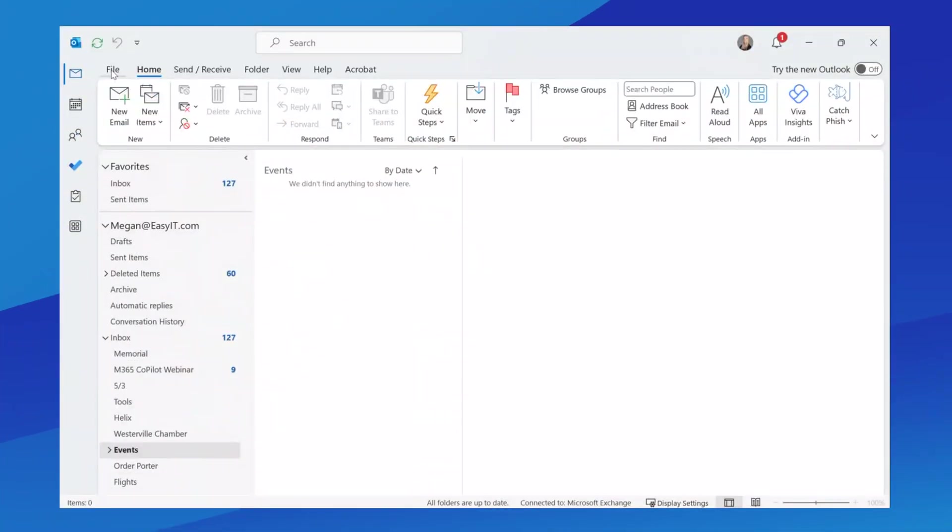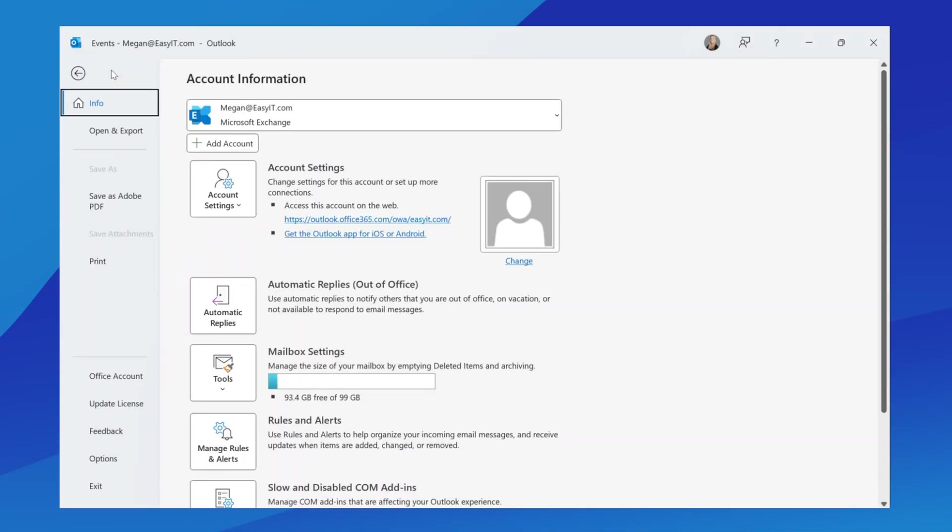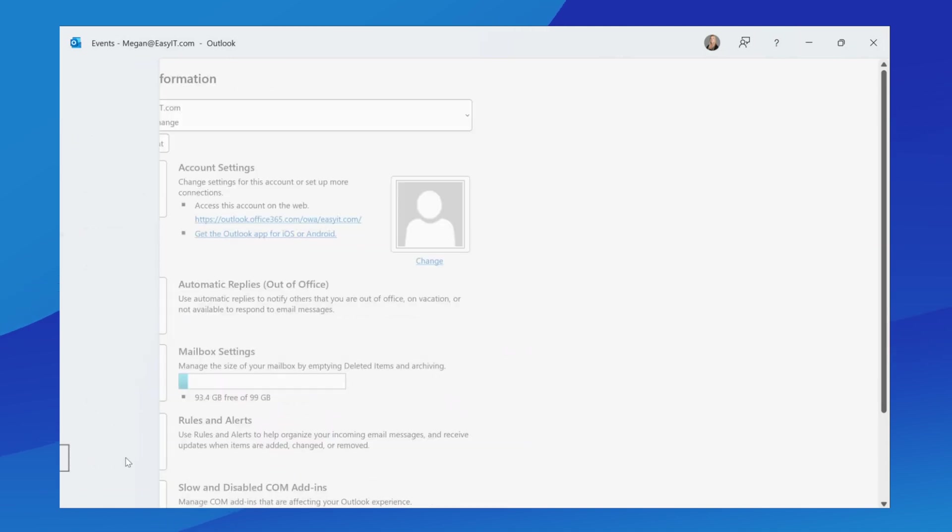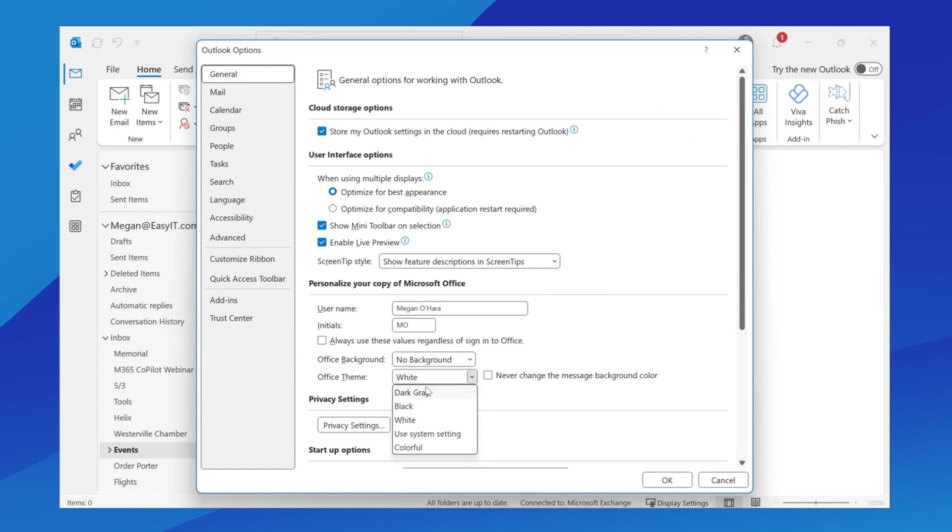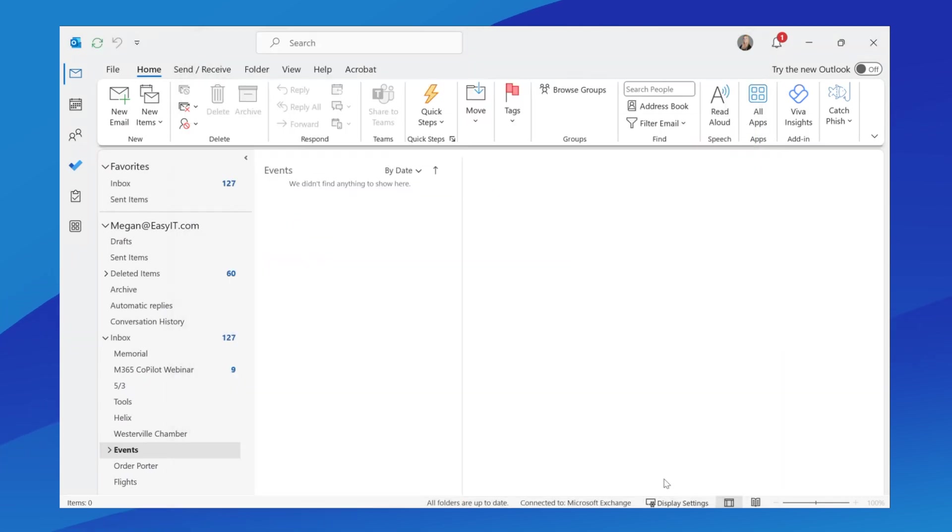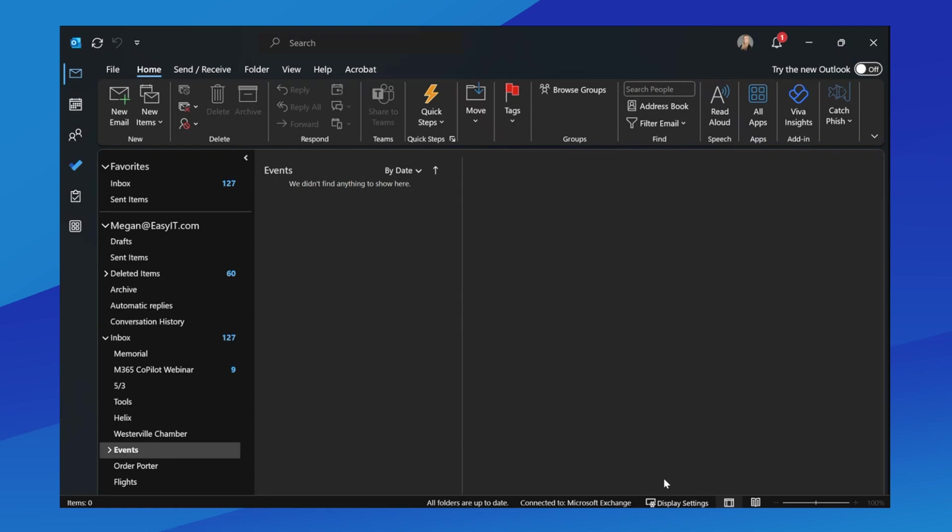All you're going to do is click on File, then Options, and then under the section where it talks about personalizing your copy of Microsoft Office, you're going to go into the Theme section, click the drop-down, and you can see there's white, which is probably what it's defaulted to.